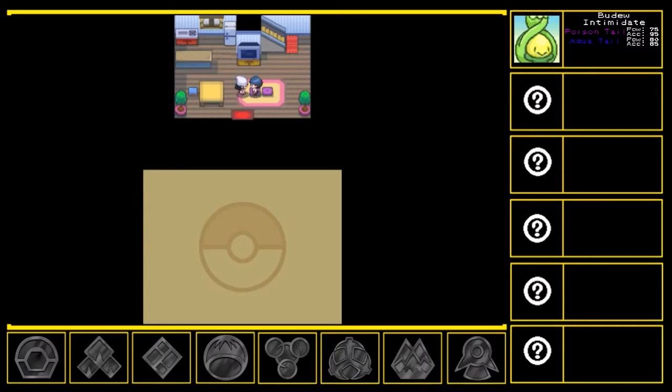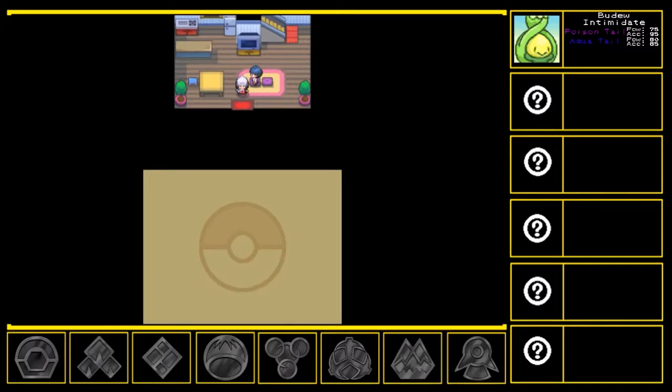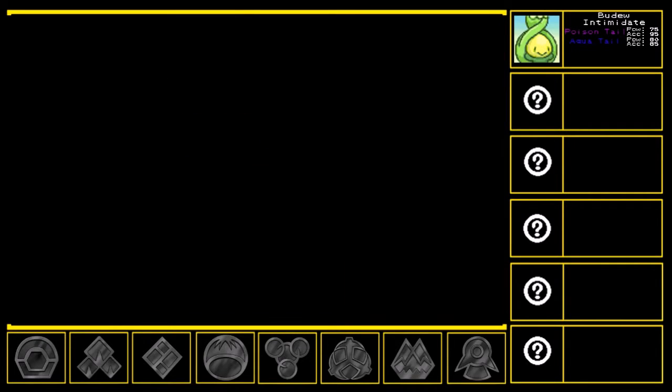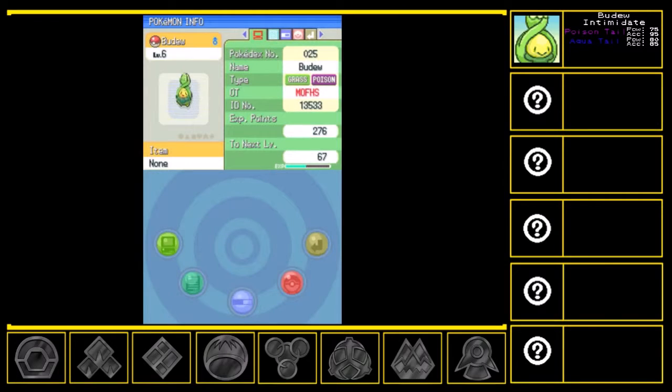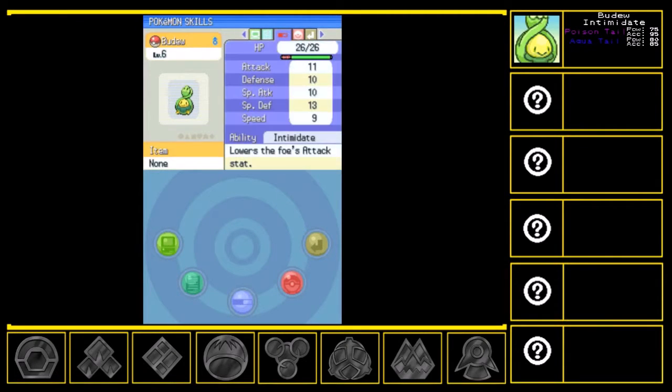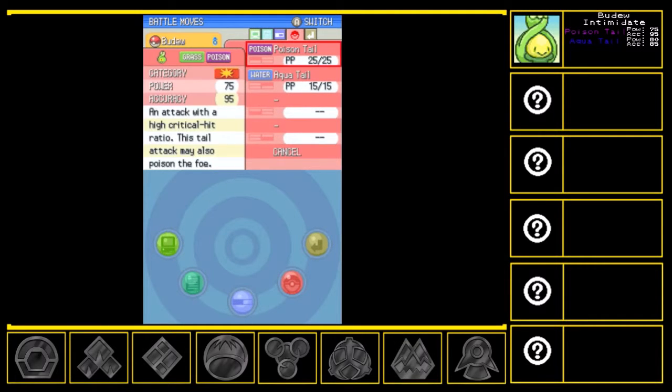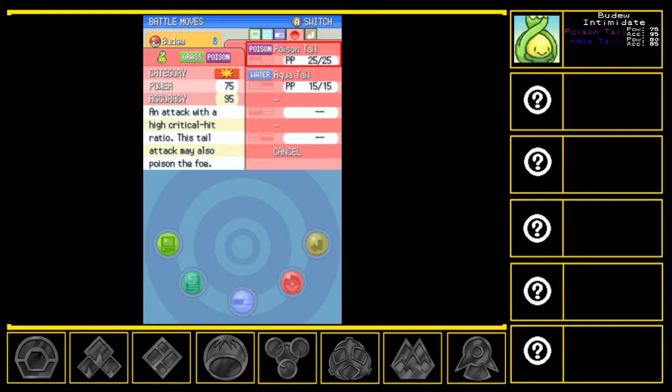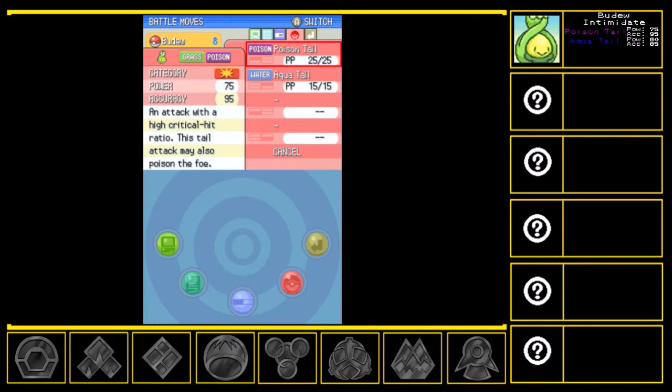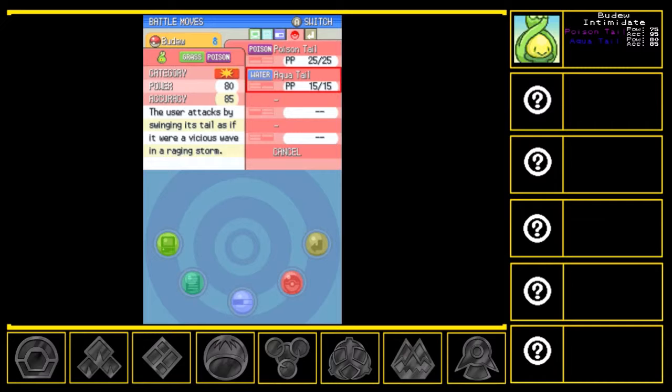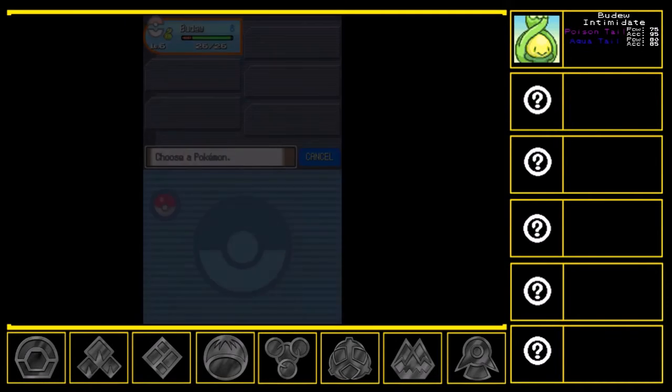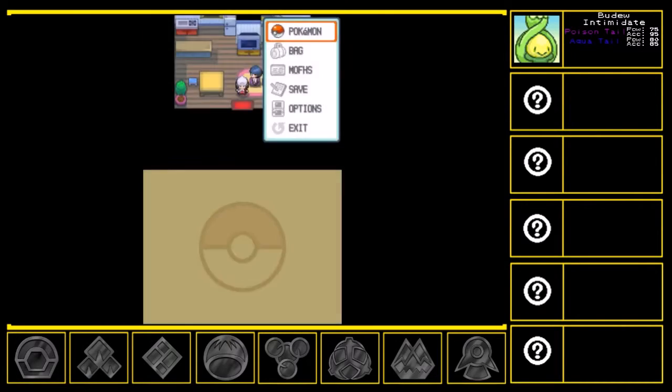Well, isn't that just nifty? Yes, yes it is. Alright, let's have a proper look-see at this Spudgy. Yeah, so it has Intimidate. Poison Tail, 75 power 95 accuracy. Damn, that's pretty strong for a starting move. It can also poison and has a high crit ratio. And Aqua Tail, 80 power 85 accuracy. These are two really powerful moves to start off with. Holy moly. Looks like I lucked out.